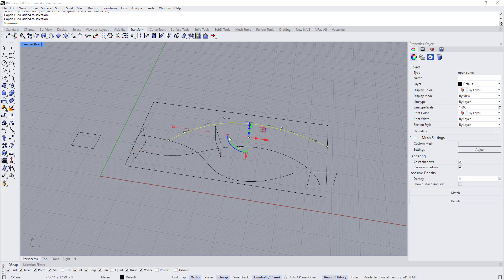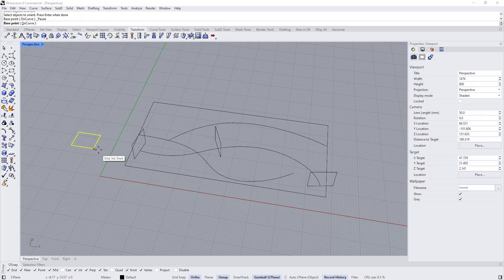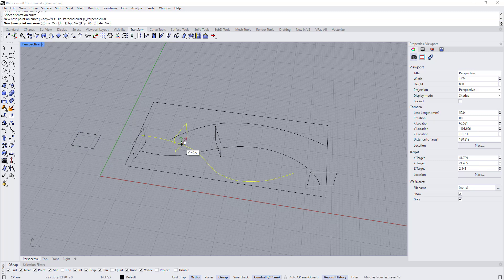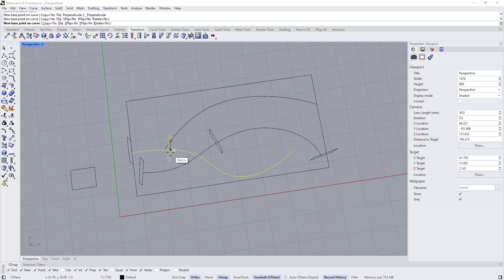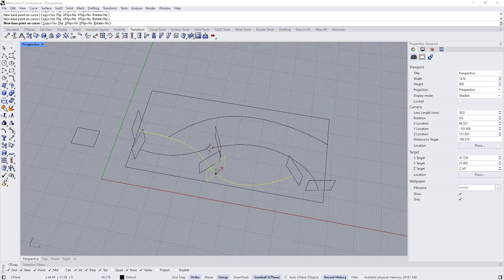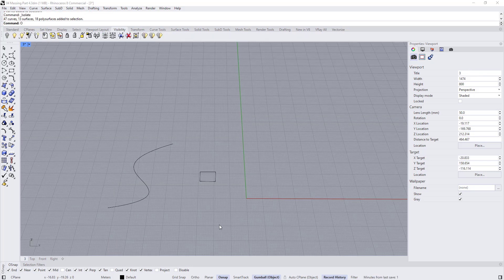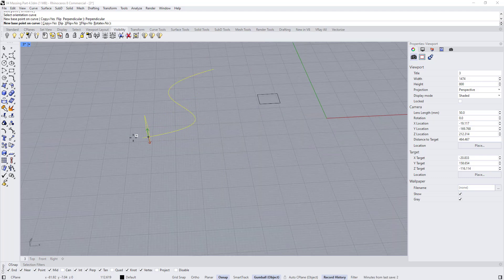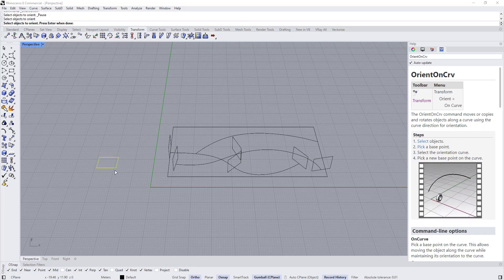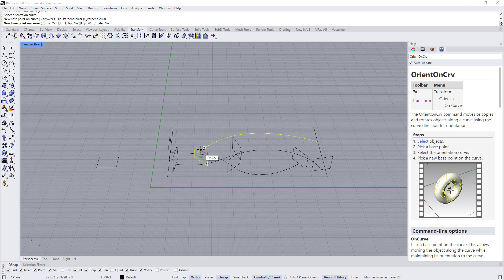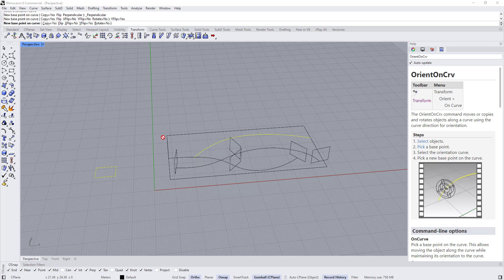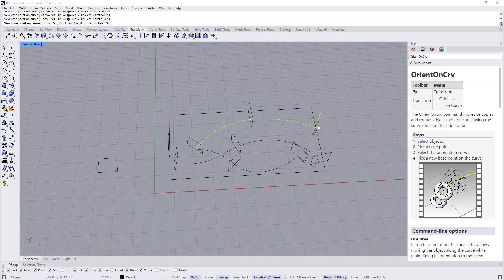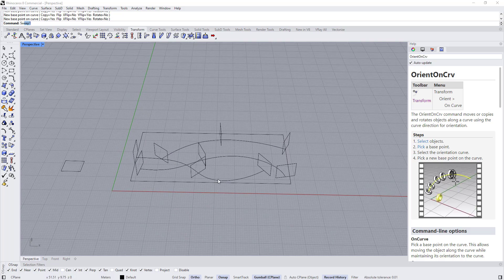Repeat this process for the other curves: right-click to bring the command again, select the profile, select the base point, select the curve, and start copying — one here, one here, and one here. If when you type Orient On Curve and choose a profile you find it horizontal, don't worry — just type B or click the Perpendicular option and it will be perpendicular to the curve. Flip the Y direction as needed and place profiles on each rail.